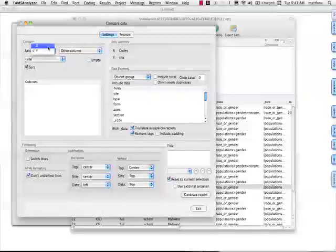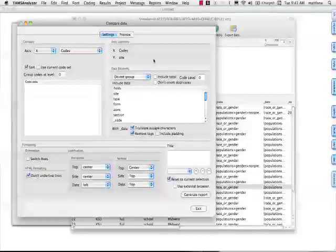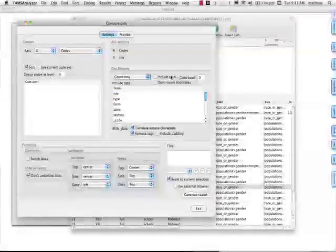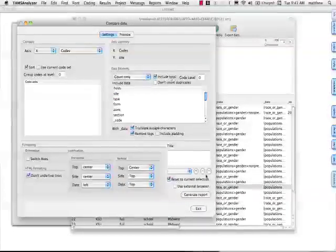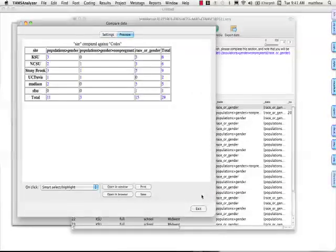And then across I'm going to have my codes, and let's just do a count. We'll include a total, and I'll show you what this report looks like. There we go.